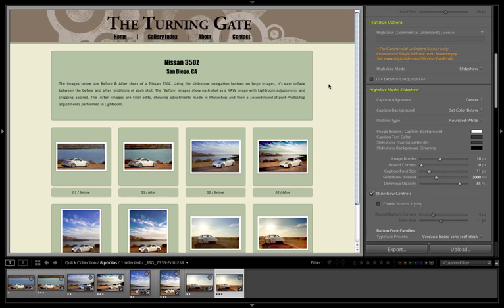Up until now, we've been primarily concerned with the look of the page, and not so much with the functionality of the gallery. That's all about to change. We're now going to get into the High Slide Modes, which is where TTG High Slide Gallery Pro begins to get pretty meaty.